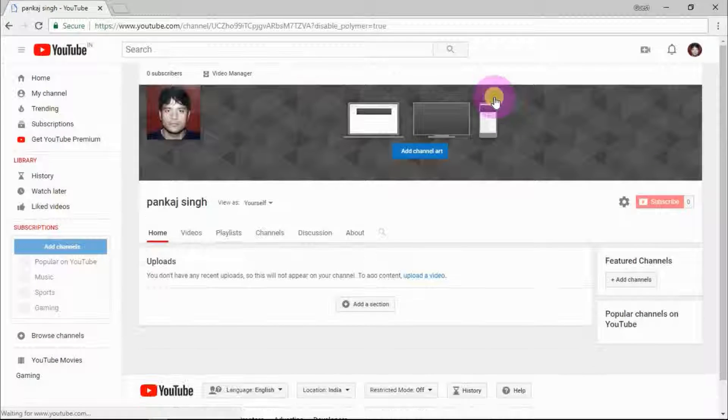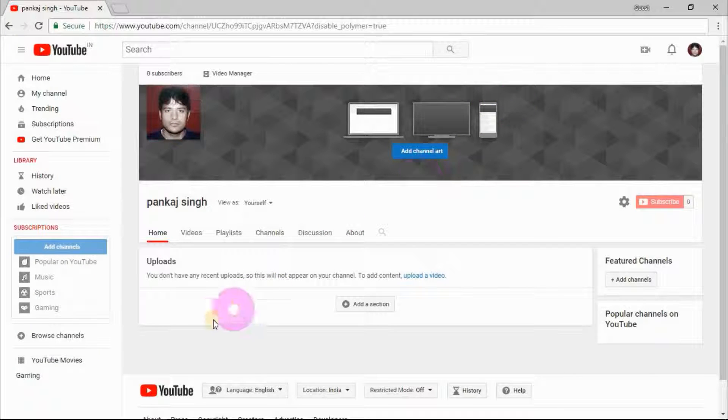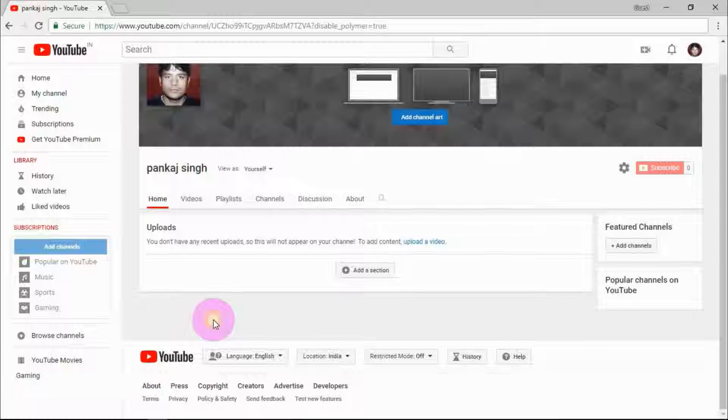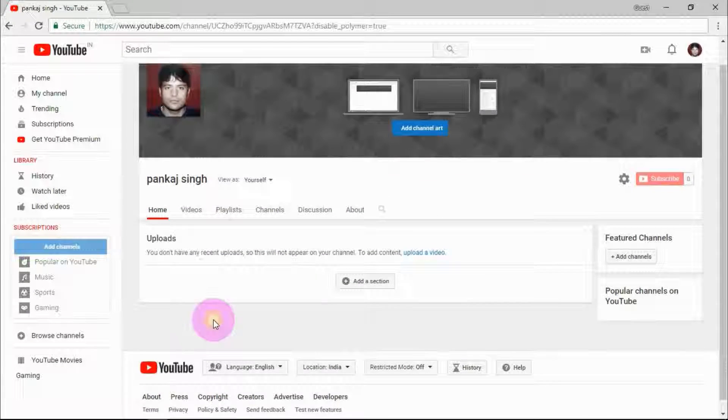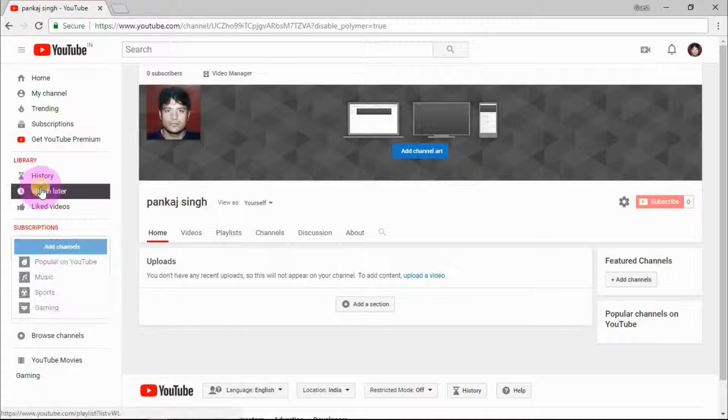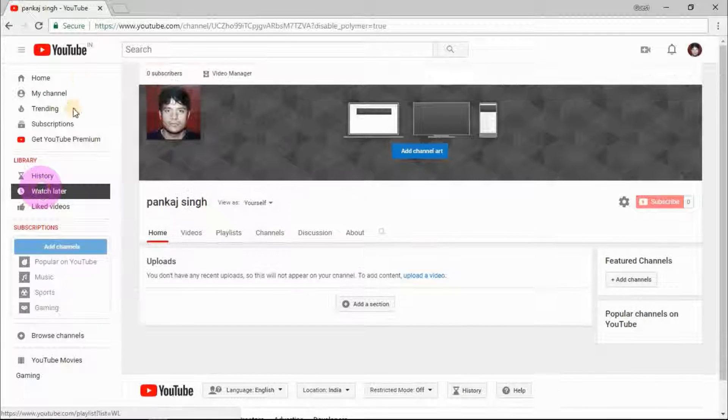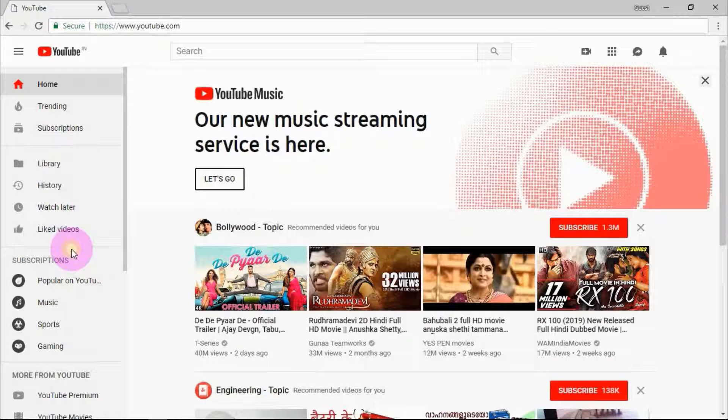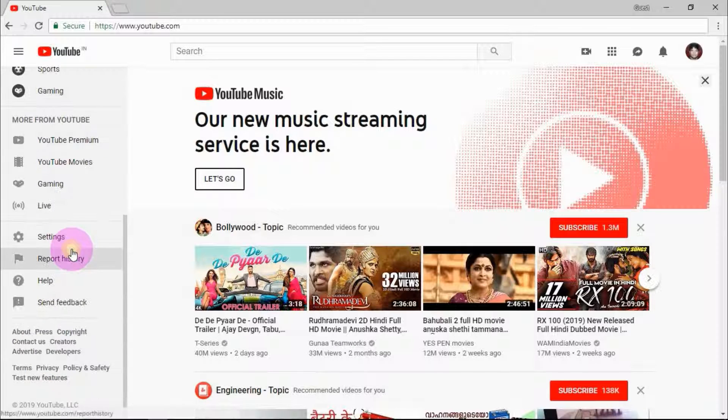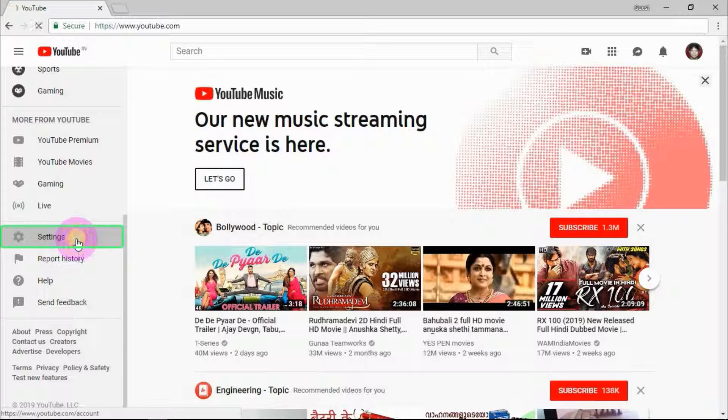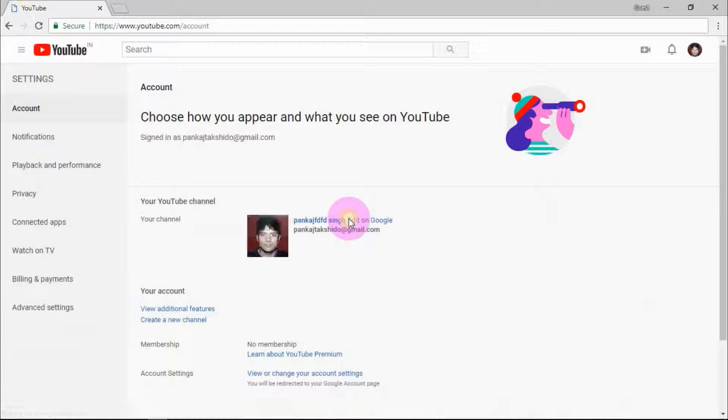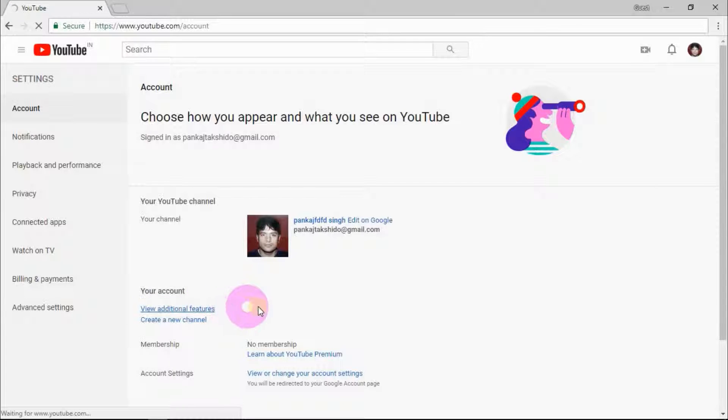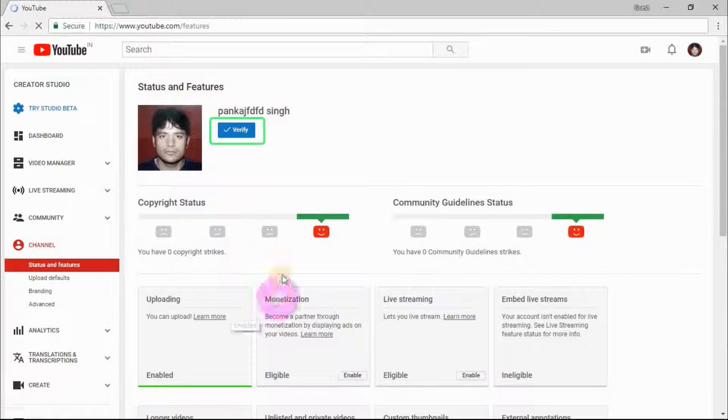Now the most important step is YouTube account verification. To verify your account, click on settings. Now click on view additional features. Here you can see the verify blue button. Click on it.